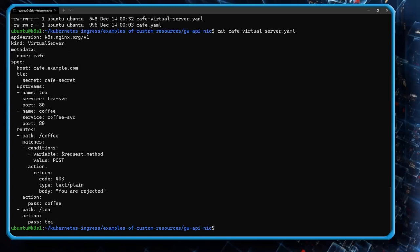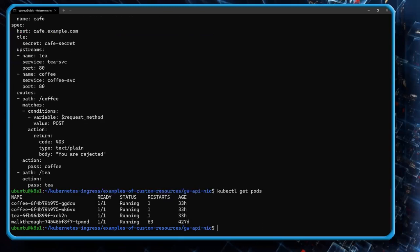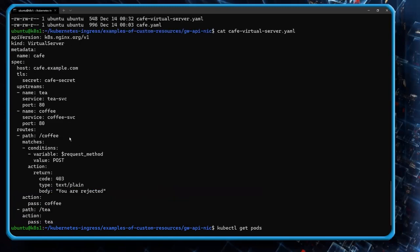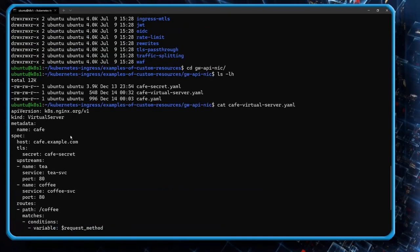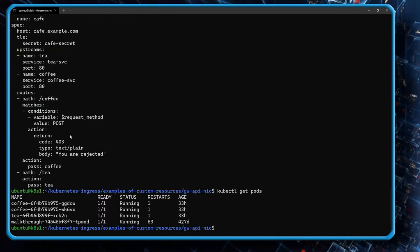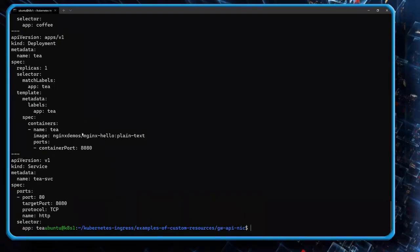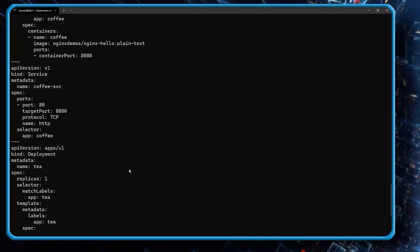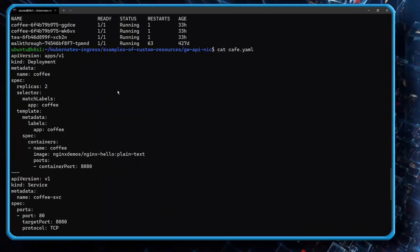I want you to pay attention to the request method matching. What we're doing is: if the request comes in as POST, we're going to yield a 403 and reject that request. If it's not POST, it won't fit this match — it'll bypass this conditional match. For /coffee, if it isn't POST, it'll be proxy-passed to the coffee service. For /tea, there's nothing special — a request for tea will just be proxy-passed to tea. This illustrates the method-based matching and routing element we talked about earlier. Let's go ahead and play around with that. Looking at the pods, we have two coffee pods and one tea pod.